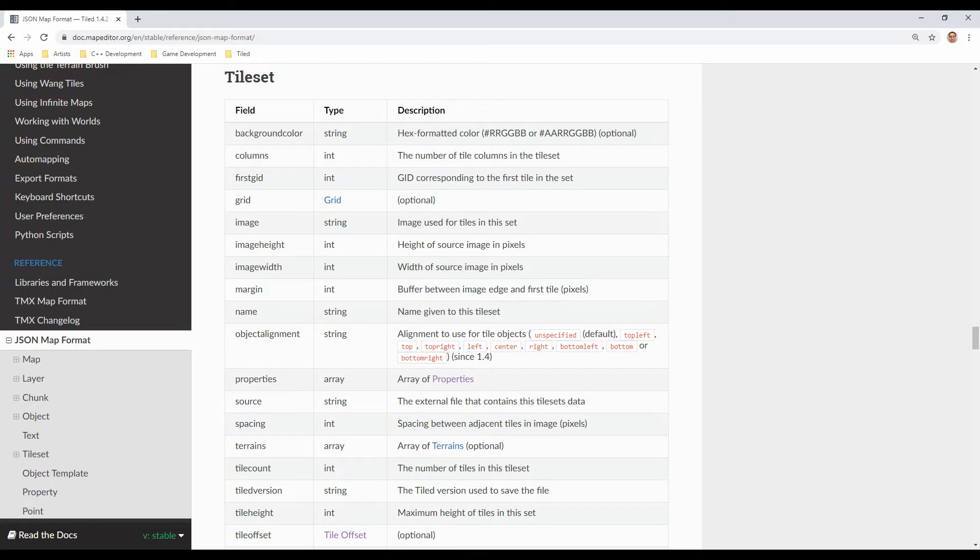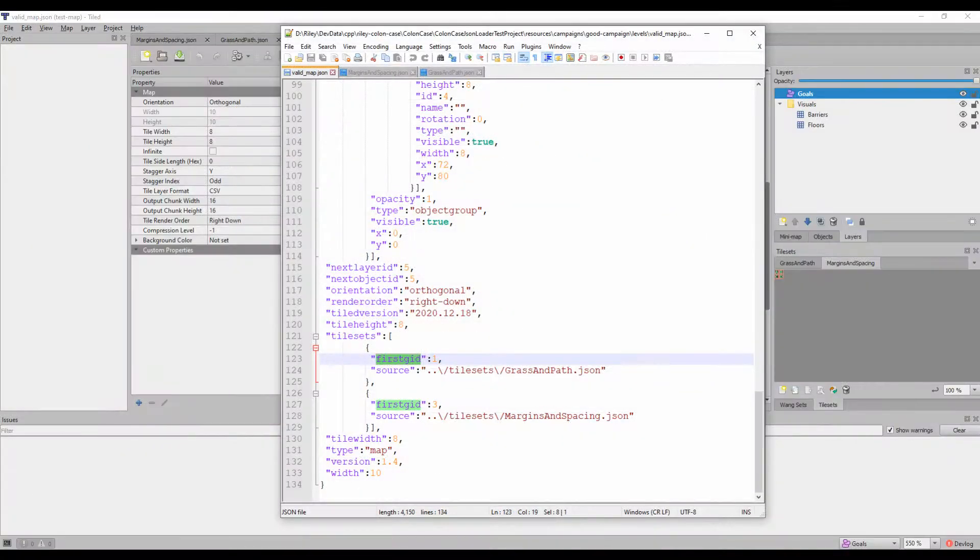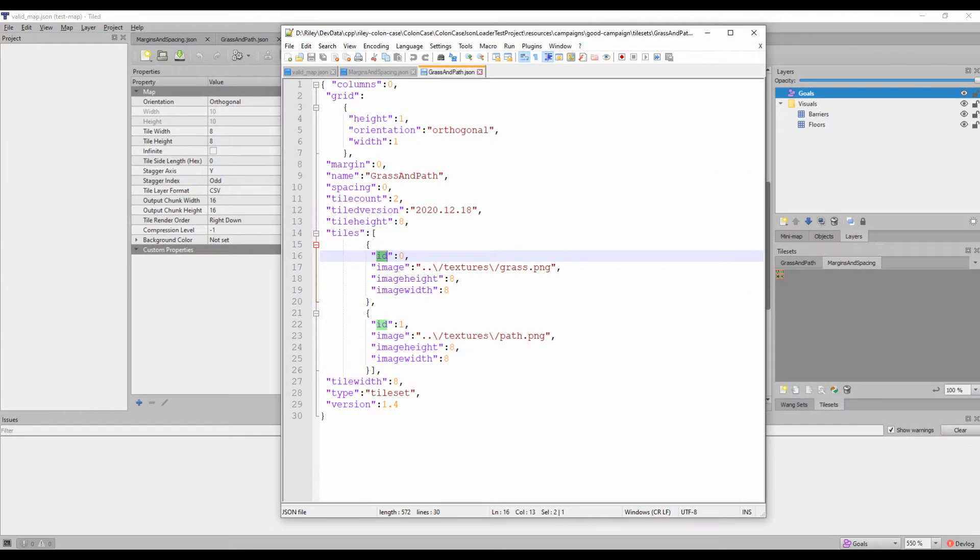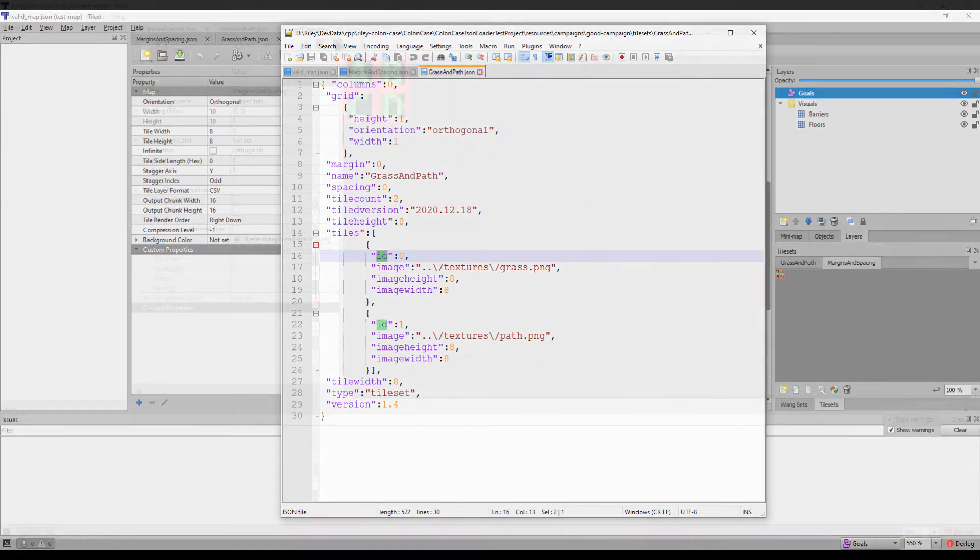In order to ensure the tile IDs in your map's tile data are unique across all the tilesets used on a map, there are two separate properties you have to know about. You have to sum together the first GID property from your map file's tilesets array, and the ID property from your tileset file's tiles array.